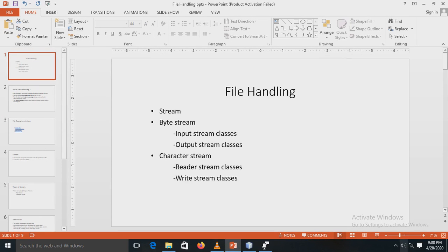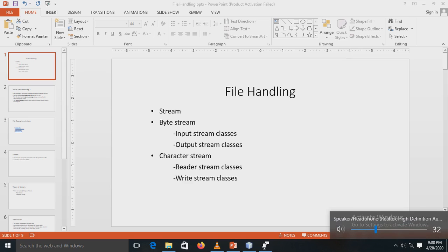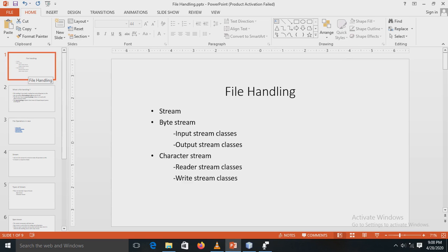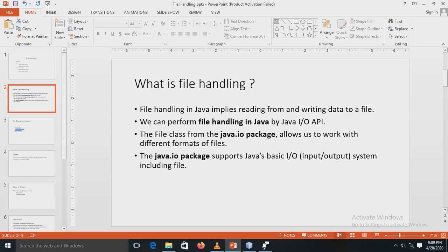Our next experiment is based on file handling. Before going into detail, we have to understand what file handling is and what points are included in it. File handling in Java implies reading from and writing data to a file. We can perform file handling in Java using the Java IO API. The File class from the java.io package allows us to work with different formats of files.